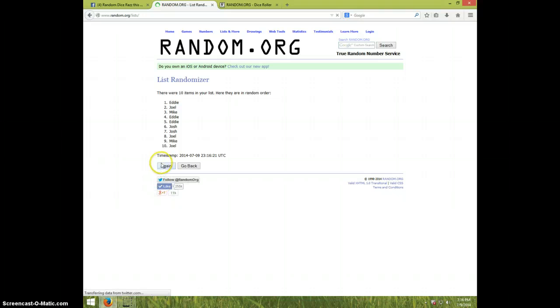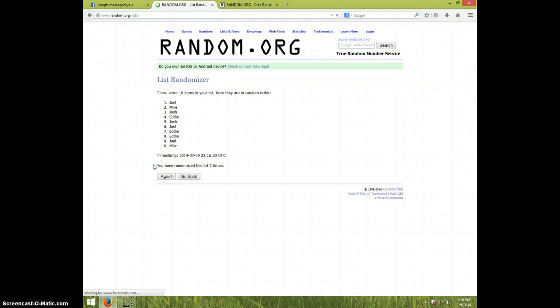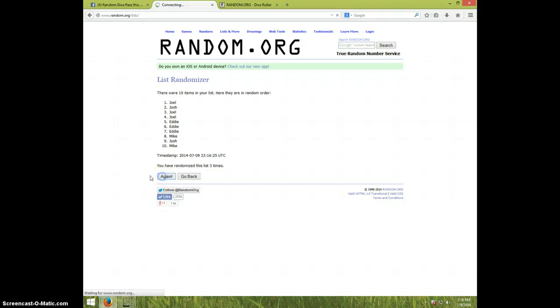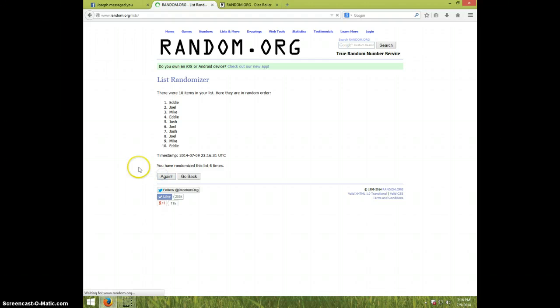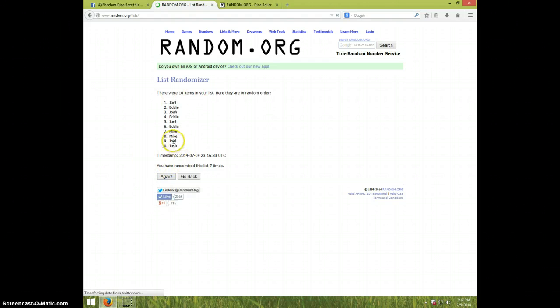One. Two. Three. Four. Five. Six. Seven time, Joel one chop, Josh on bottom.